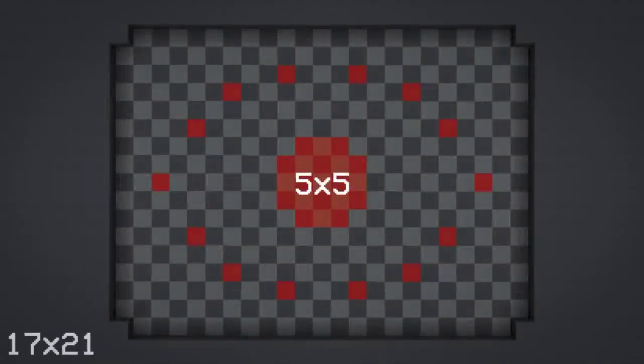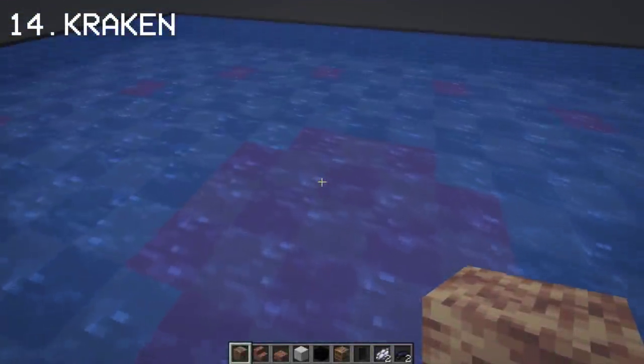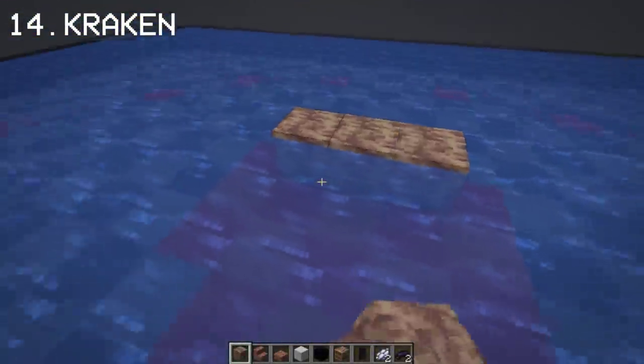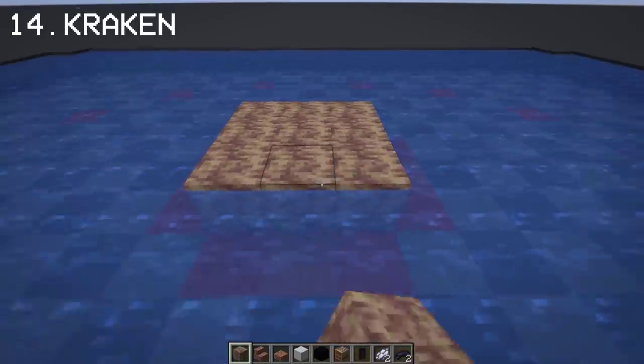Before we start making the kraken, here are the dimensions of the build — I provided this so everyone can do this correctly. Last but not least, you can make a kraken or an octopus with dripstone.